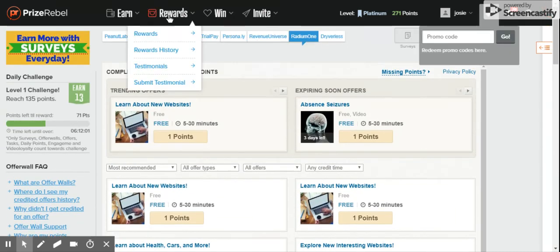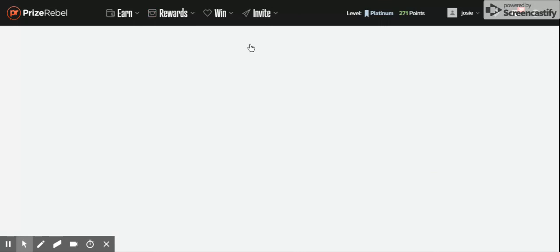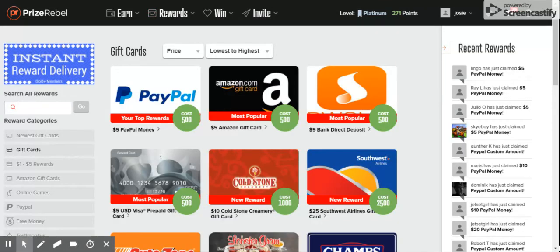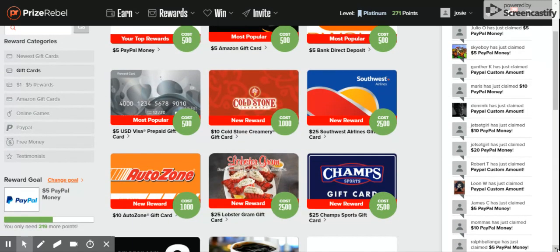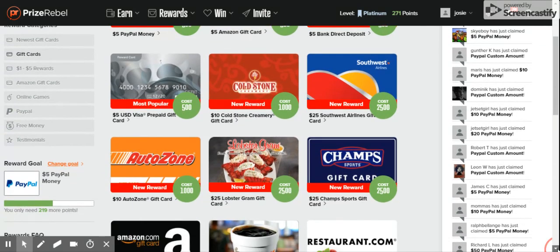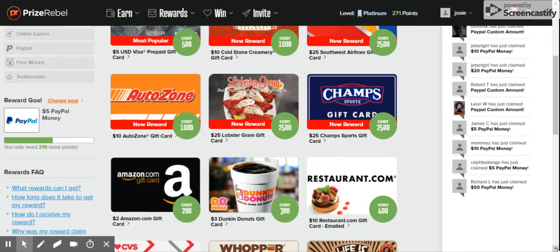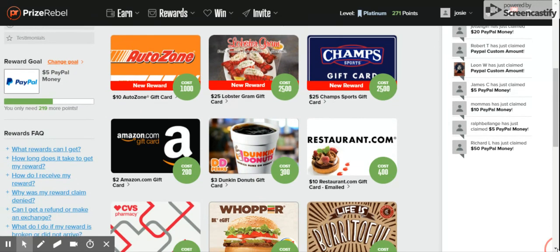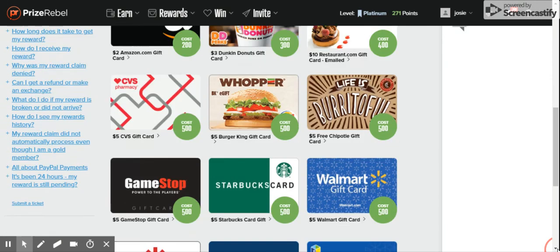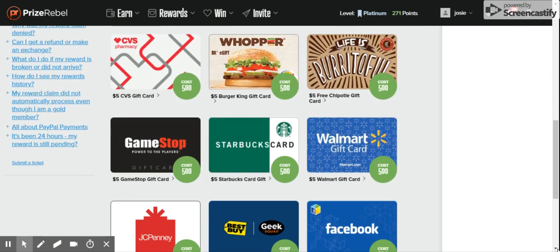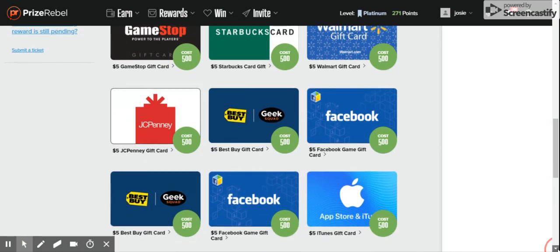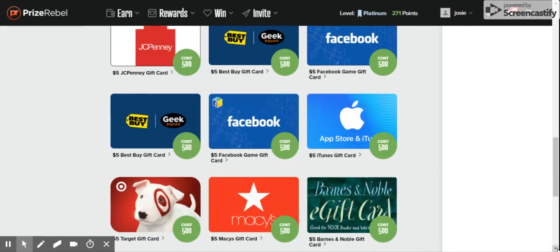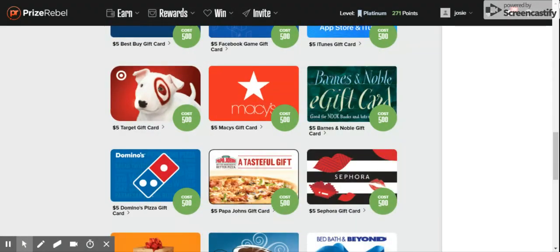Here we go to rewards. You have PayPal, Amazon, Bank Deposit, Visa Card, AutoZone, Dunkin' Donuts, Burger King, Walmart, Best Buy, and more.